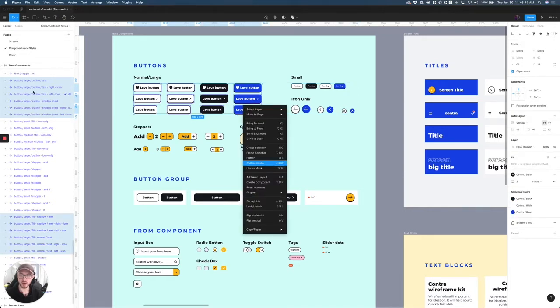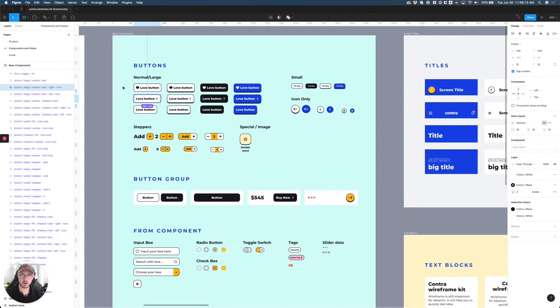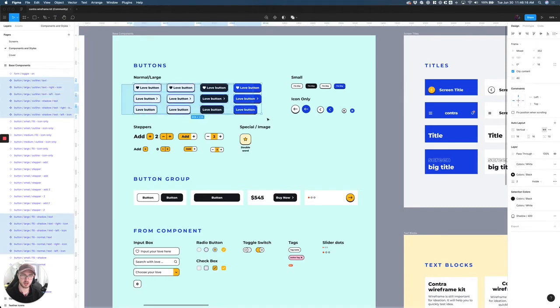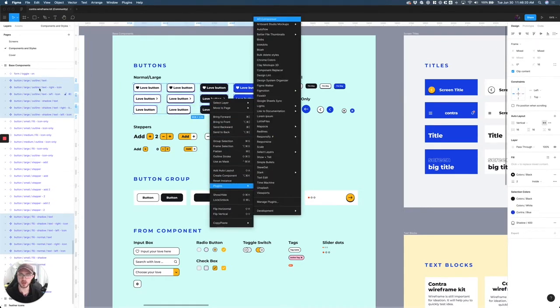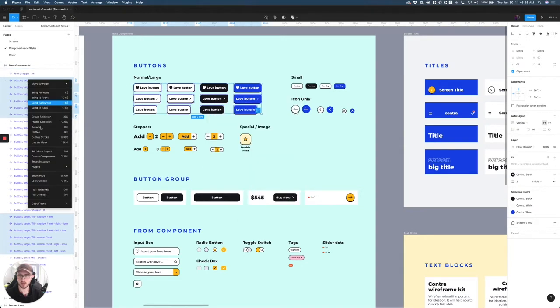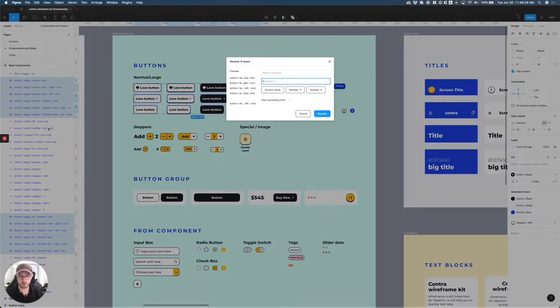I went in here, I selected all my buttons. Now you can't right-click. There's no rename option here. You have to actually go into your layers panel and right-click, and then you'll get rename or command R.